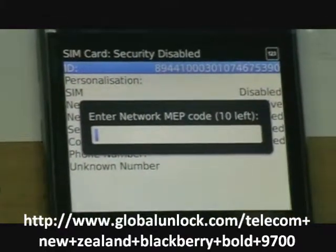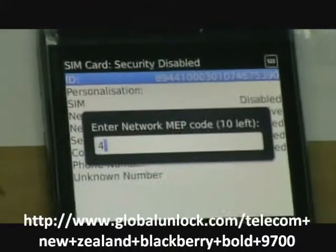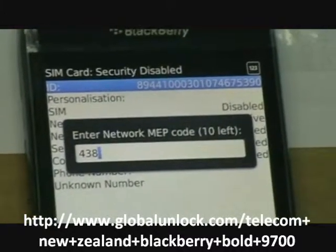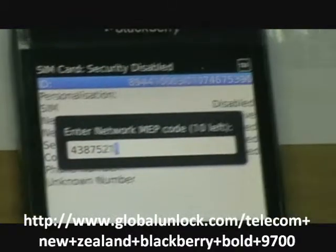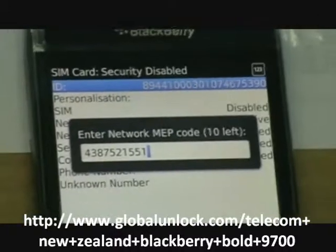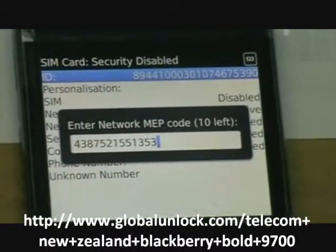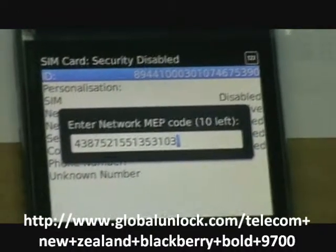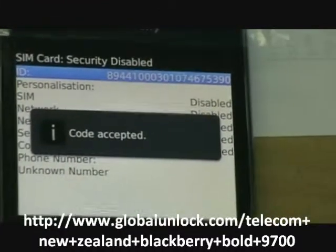So now we're going to key in this unlock code which is 4, 3, 8, 7, 5, 2, 1, 5, 5, 1, 3, 5, 3, 1, 0, 3 and press enter. And you can see code accepted.